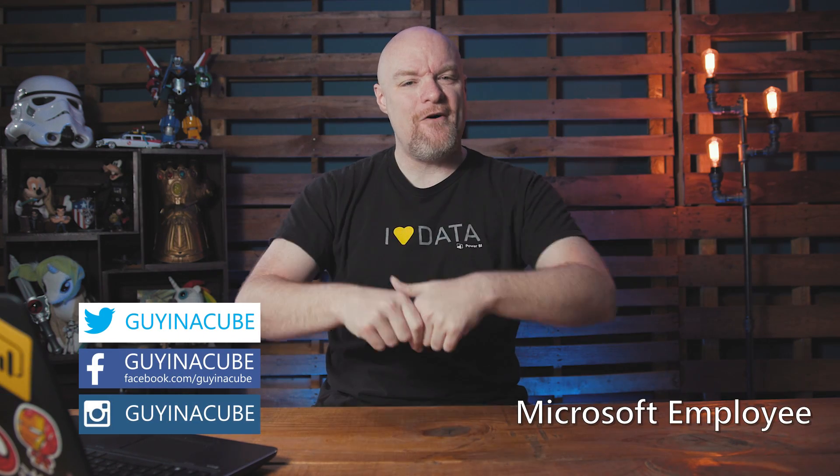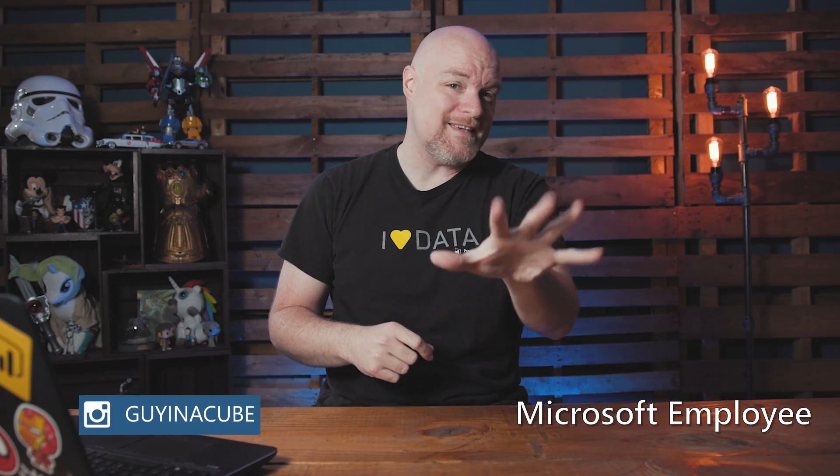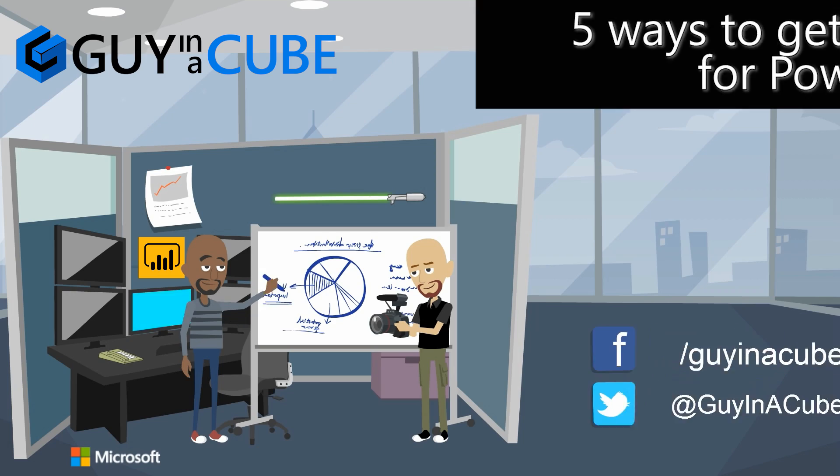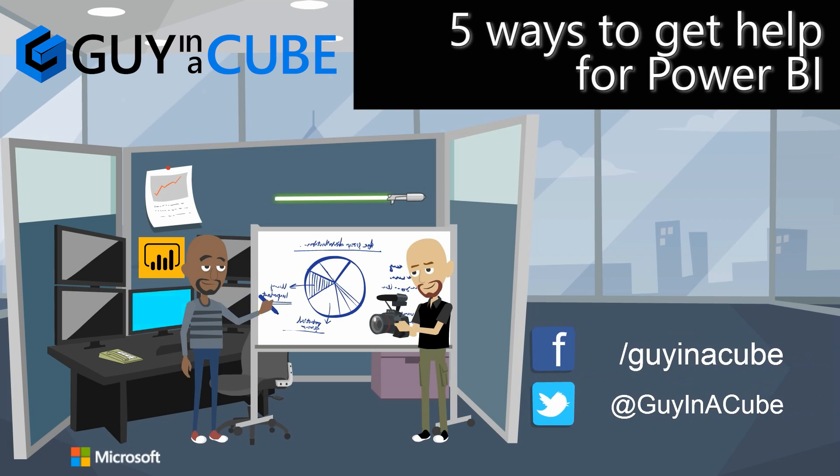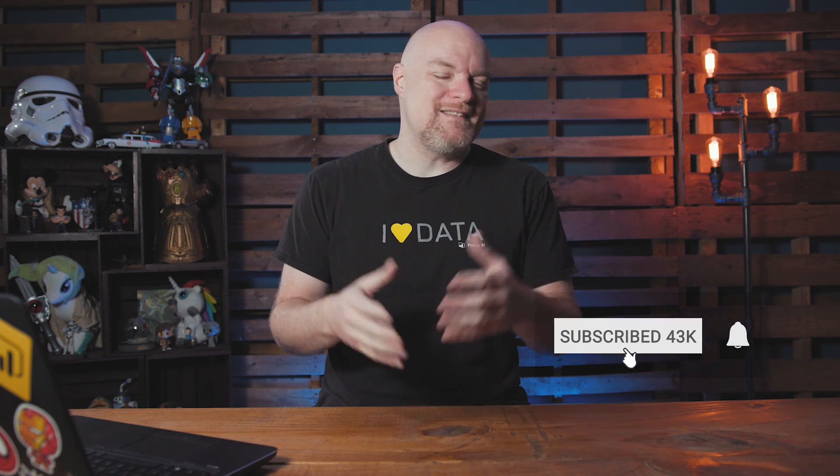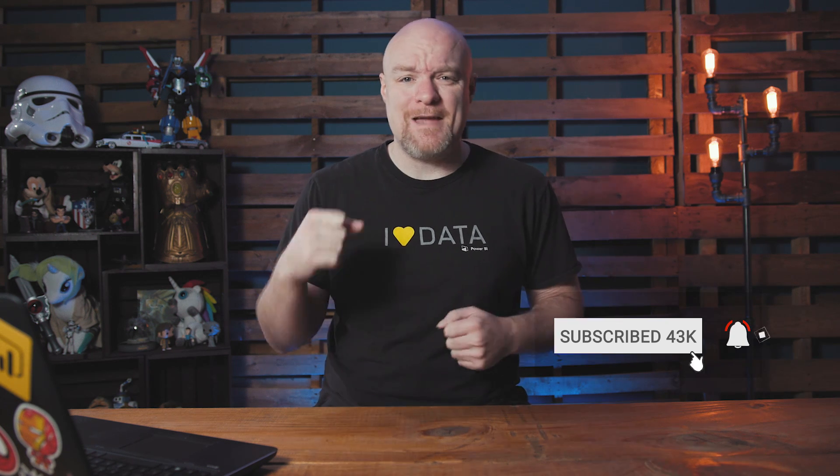Adam Saxon with Guy in a Cube, and in this video, I'm going to share with you five ways you can get help for Power BI. If you're finding us for the first time, be sure to hit that subscribe button to stay up to date with all the videos from both Patrick and myself.